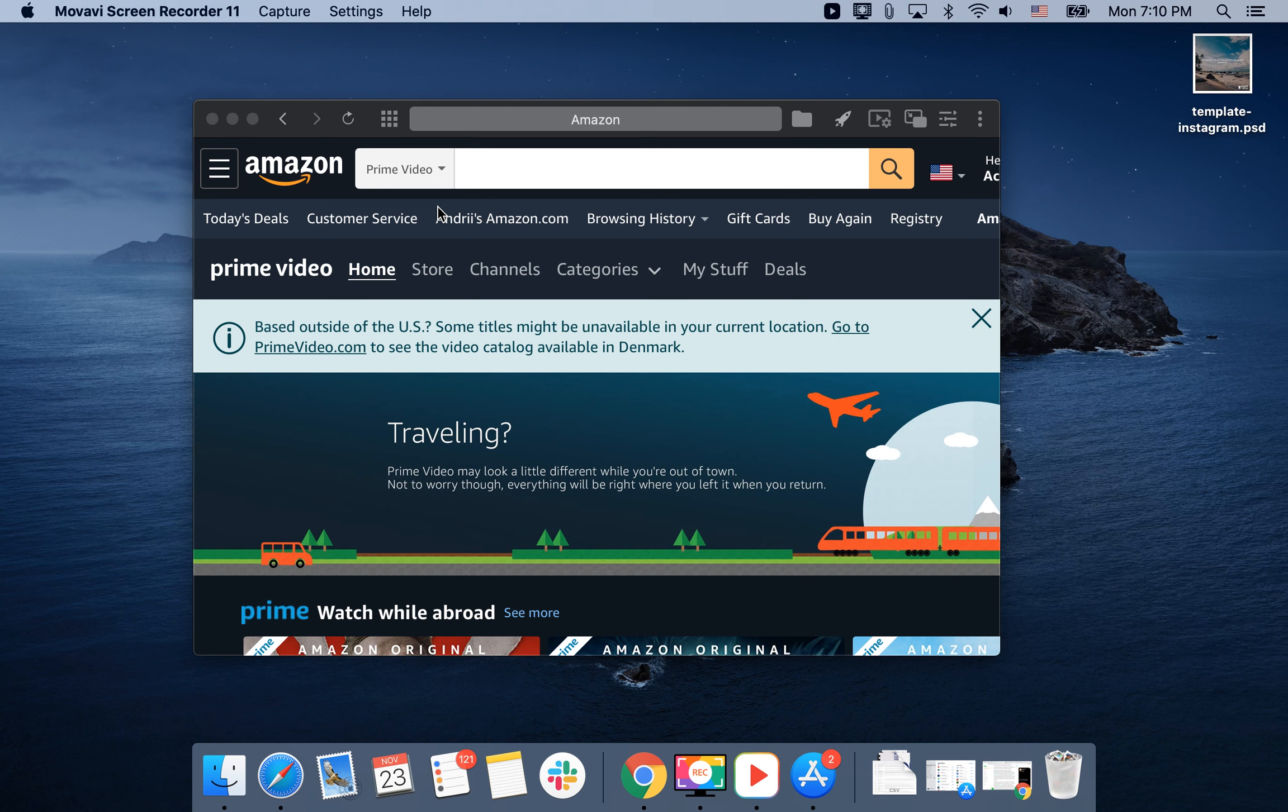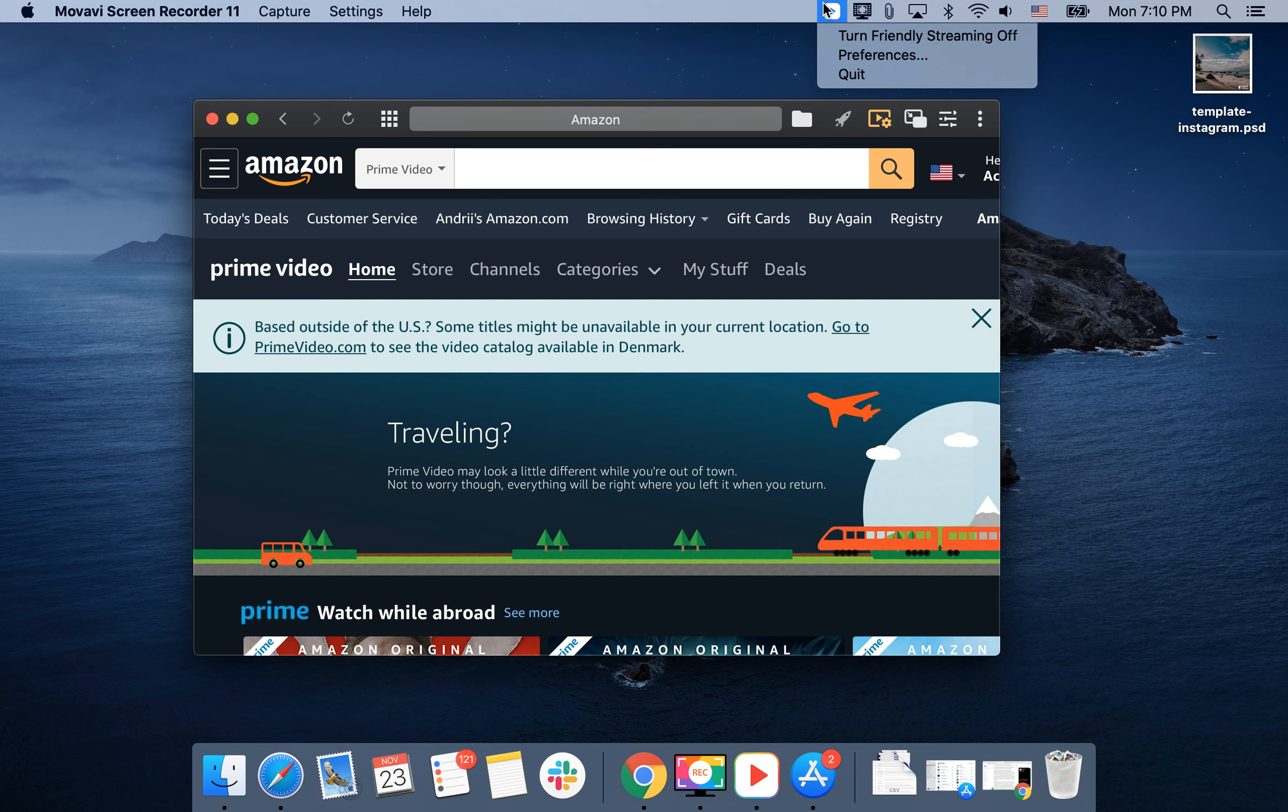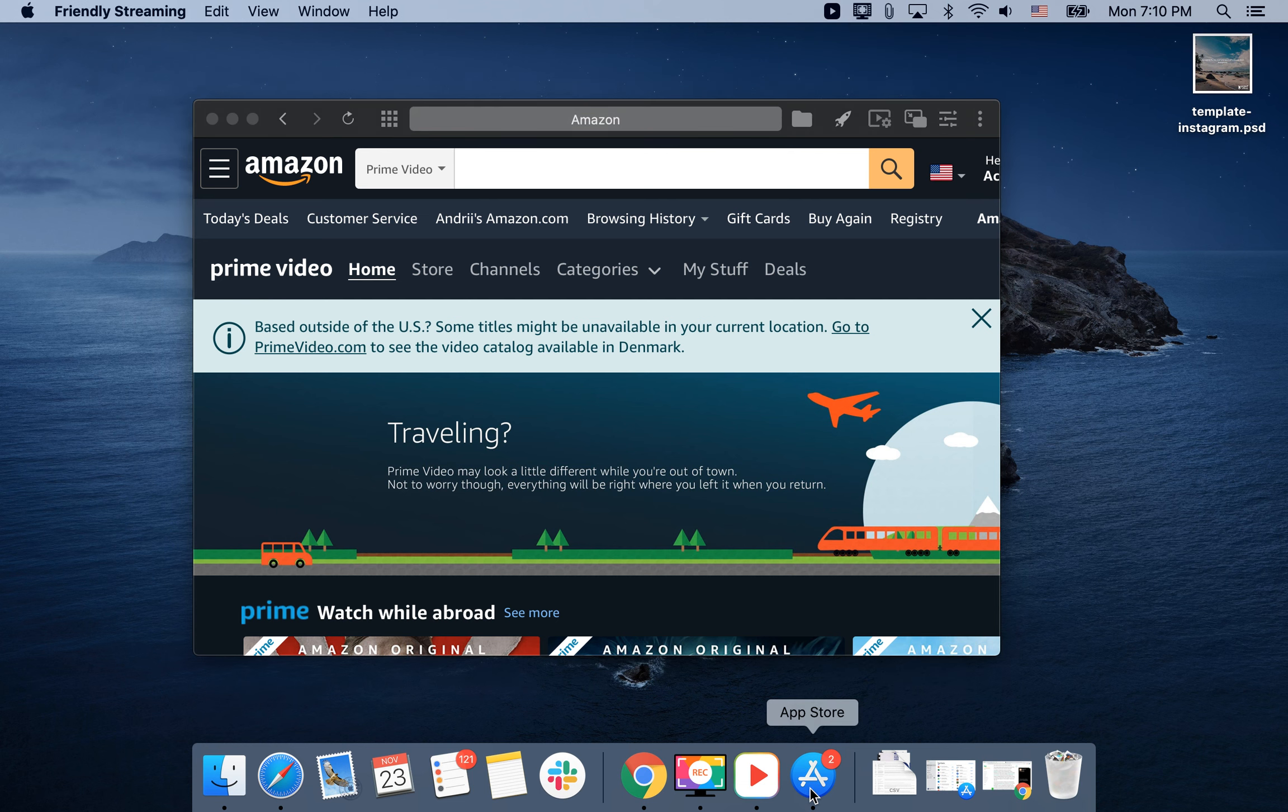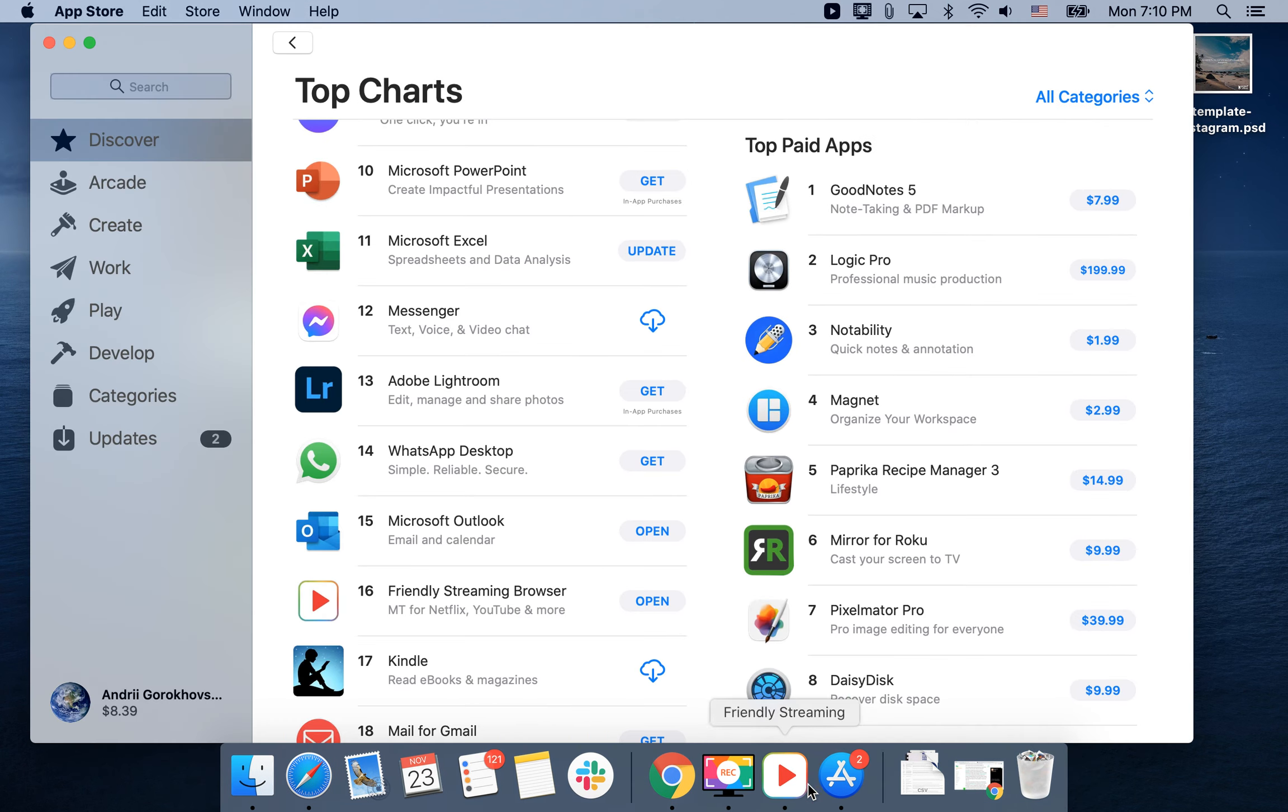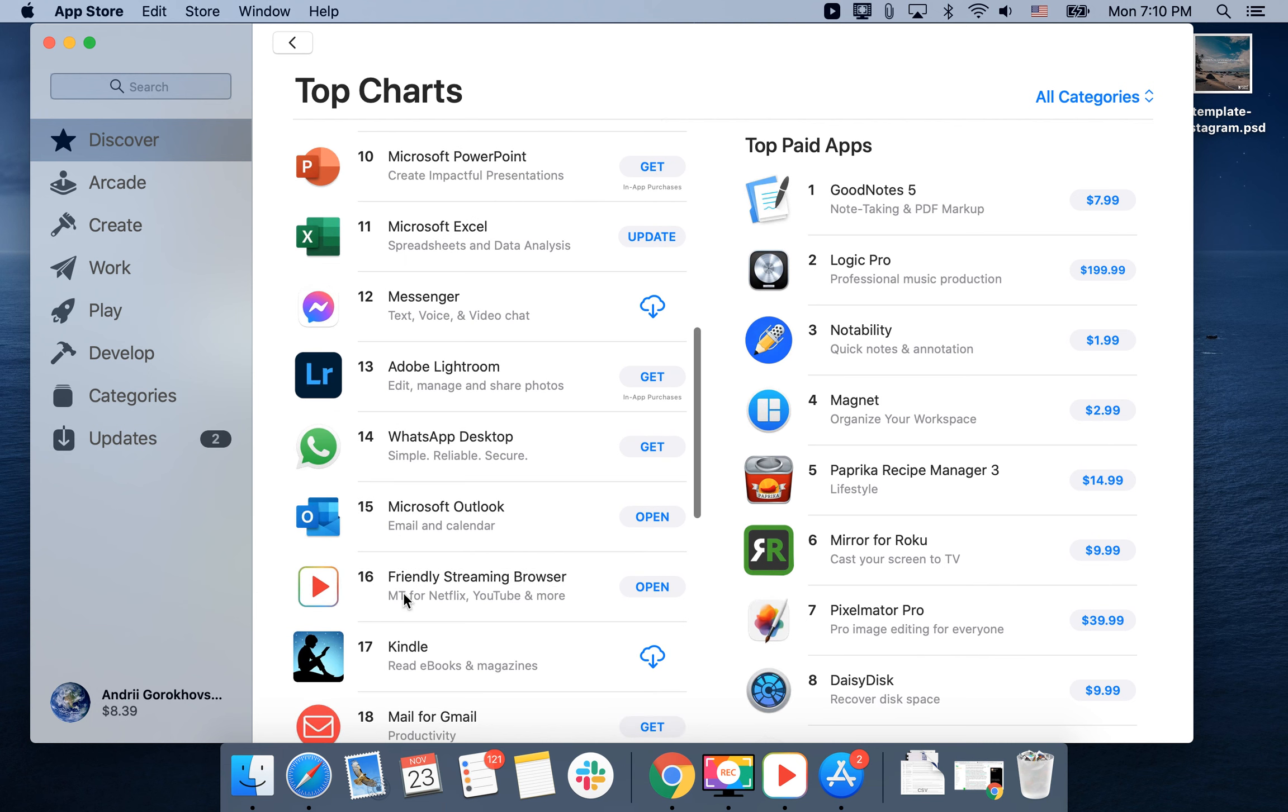Hello everyone. Did you know that there is this app called Friendly Streaming Browser? You can get it on Mac App Store. It's in the top charts of free apps.